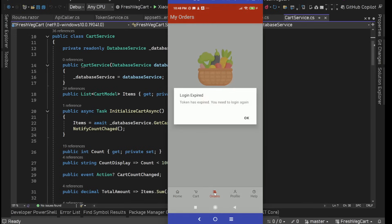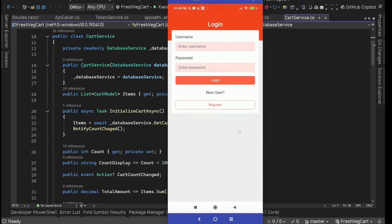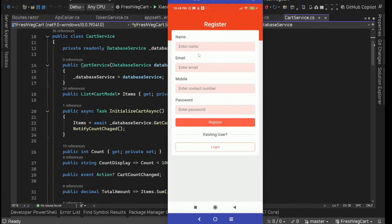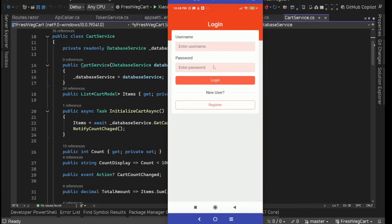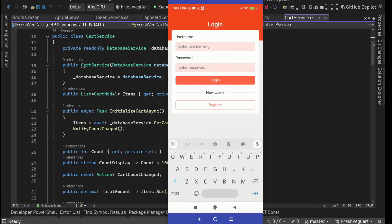After that we can go to our orders. We have proper error handling as well — our JWT token had expired. For the orders and profile pages, the user needs to be logged in. Since we were already logged in but the token expired, it asks us to log in again. This is our login screen. If we are a new user, we can go to register and register with name, email, mobile, and password. We can also go back to login. I'll log in with an existing account.